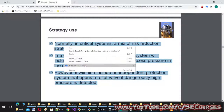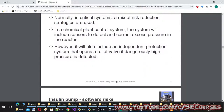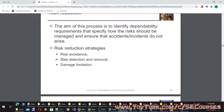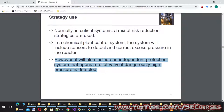In critical systems, a mix of risk reduction strategies is used. For example, in a chemical plant control system, the system includes sensors to detect and correct excess pressure in the reactor (risk detection and removal), and also an independent protection system that opens a relief valve if dangerously high pressure is detected (damage limitation).